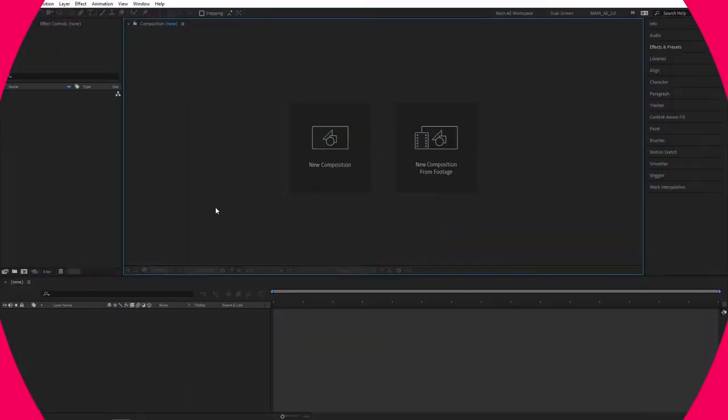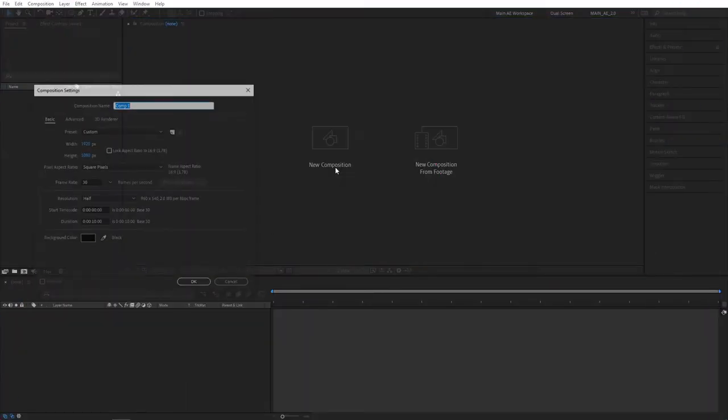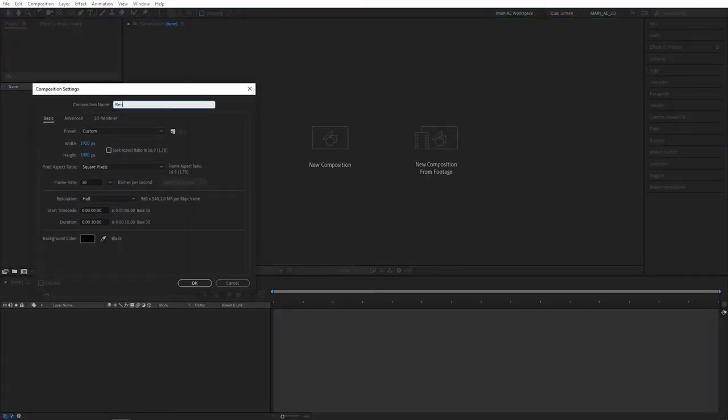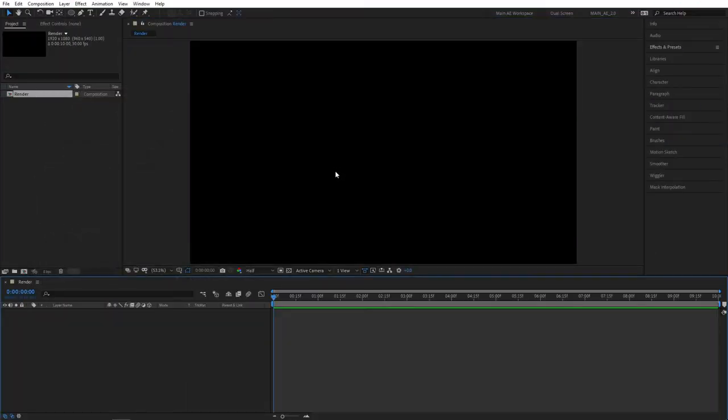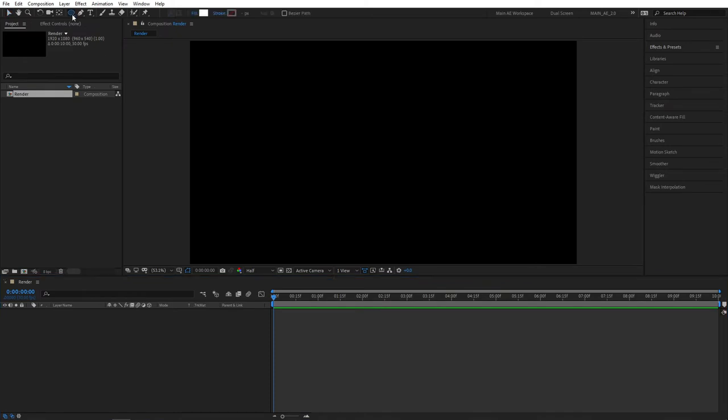In this video, I'll share with you a quick technique for creating a liquid drip effect inside of After Effects. Let's create a new composition. I'm going to name it Render, as I always do. Click OK.